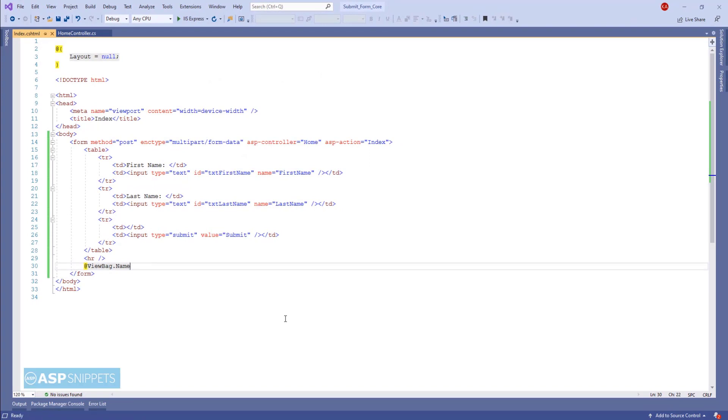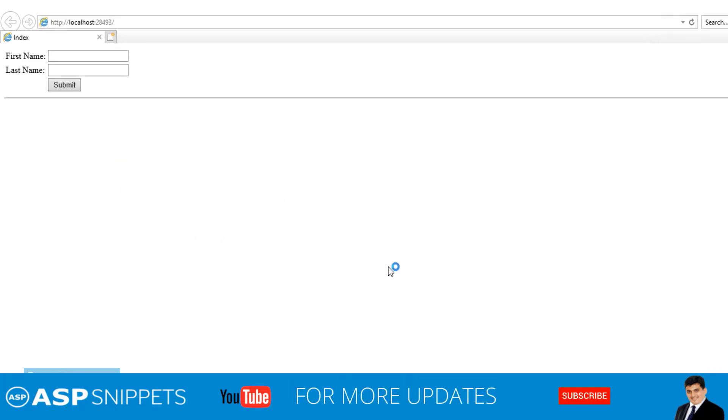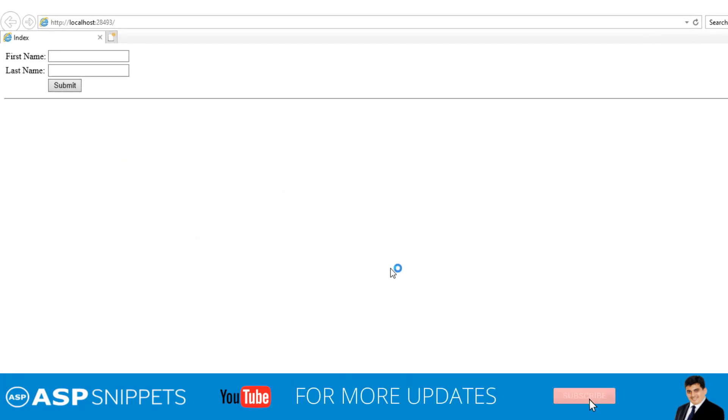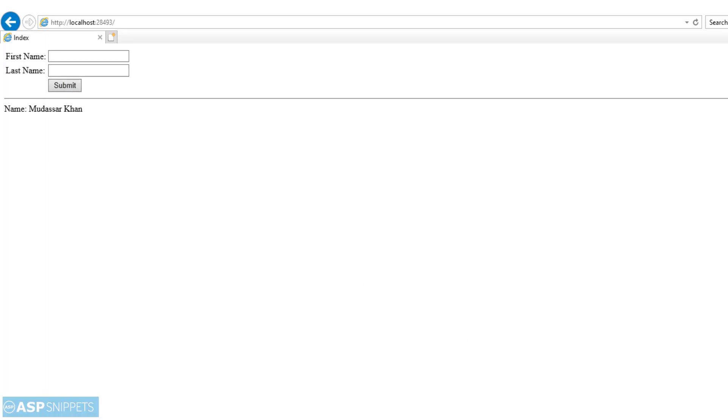So this completes our application. Let's run it and see it in action. So here I am adding my first name, and then the last name. Now I am clicking on the submit button. As you can see, my name is being displayed.